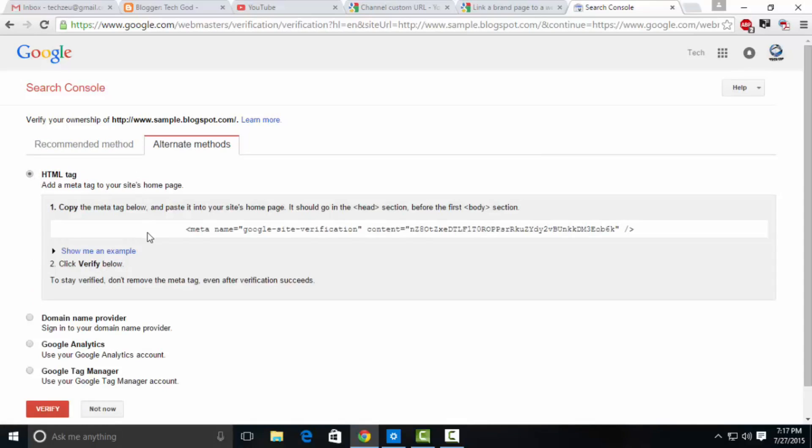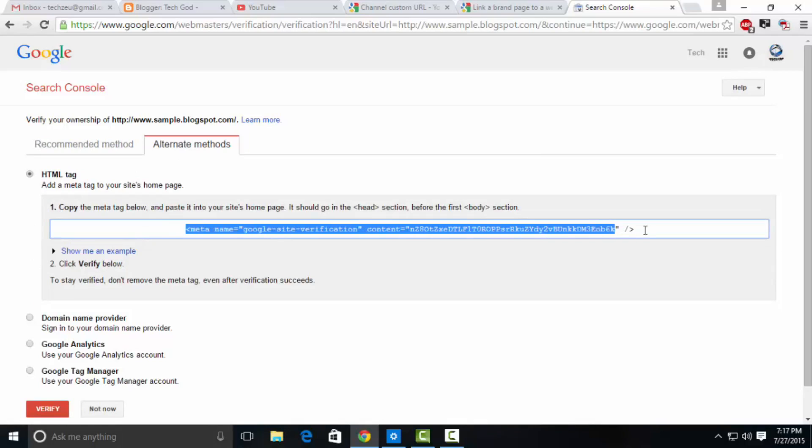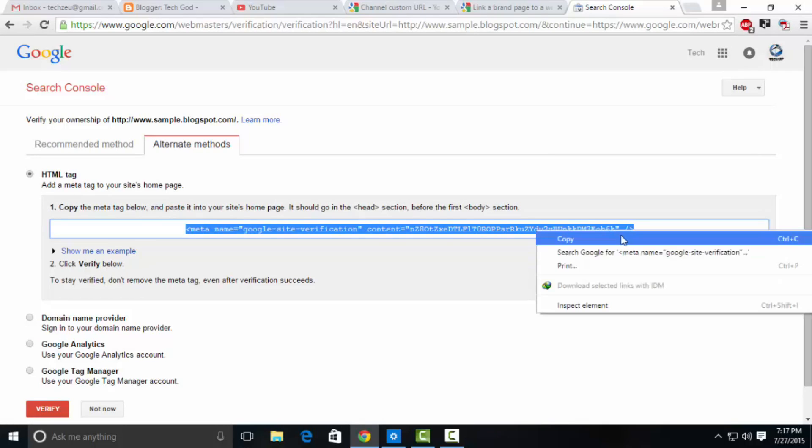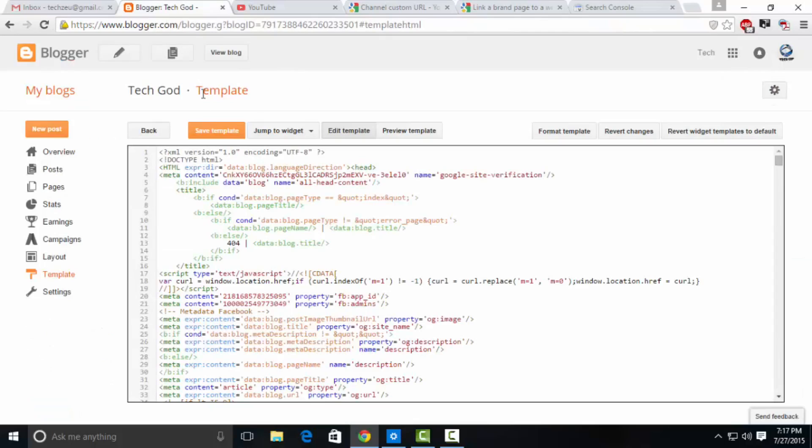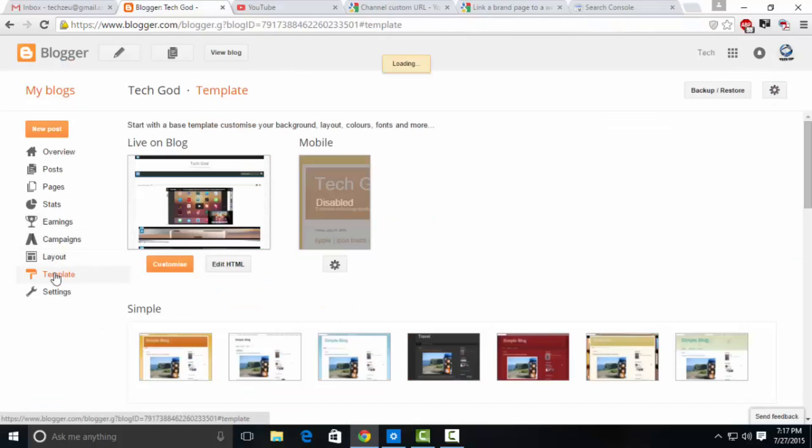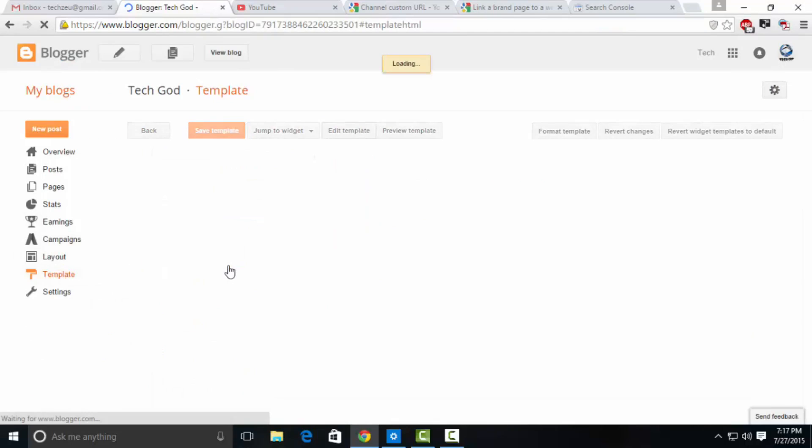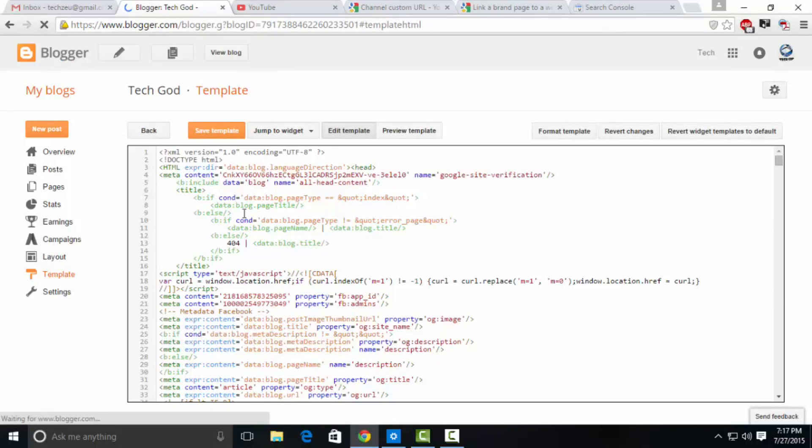It's quite an easy method to verify your website. Just copy that tag which says google meta and all that. Go to your blog, click on the template section, and go to edit HTML.